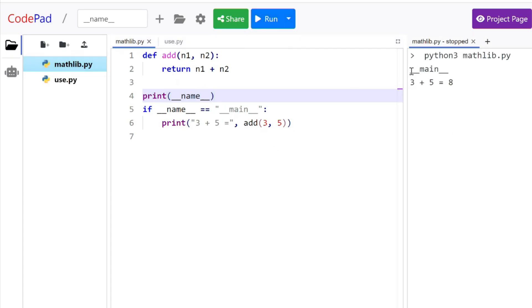You see that it has the value of __main__. And since it matches, it goes and runs the 3 plus 5.